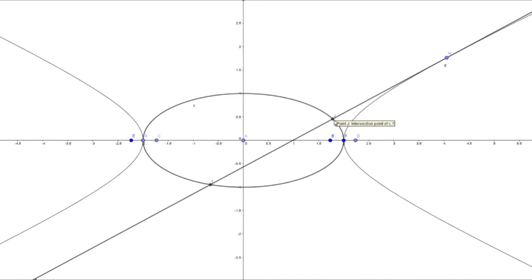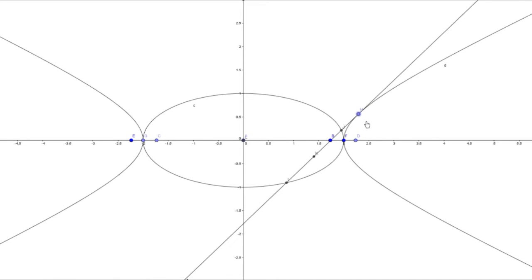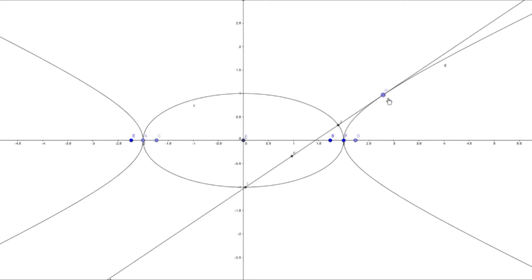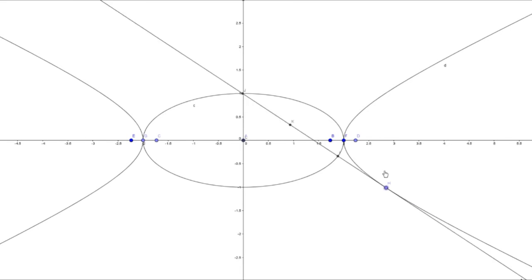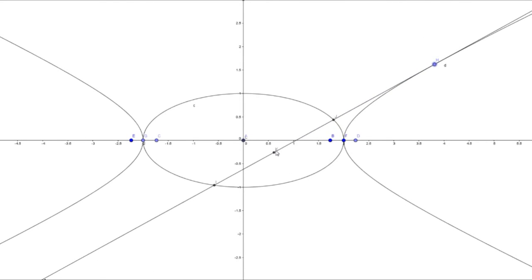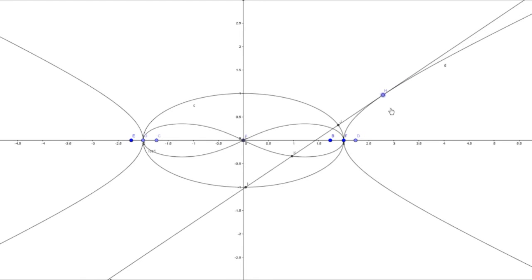Now I want the locus of the midpoint of these two intersection points. To get the midpoint, I select these two points — K is the midpoint. As the point on the hyperbola moves and the tangent changes, you can see that K is moving along some curve. This is the required locus — the path along which K moves.